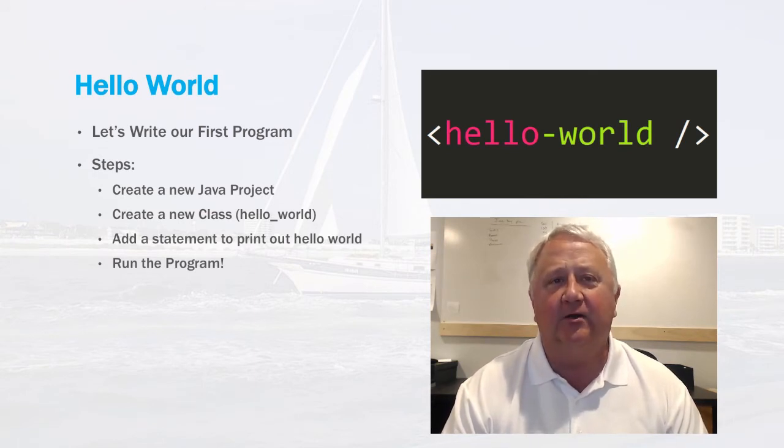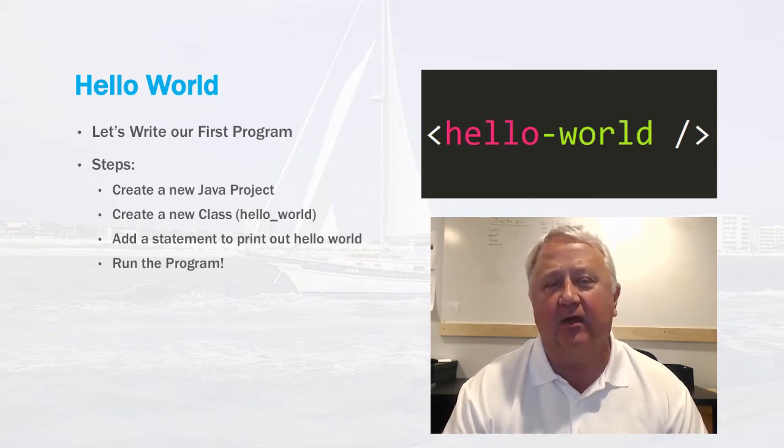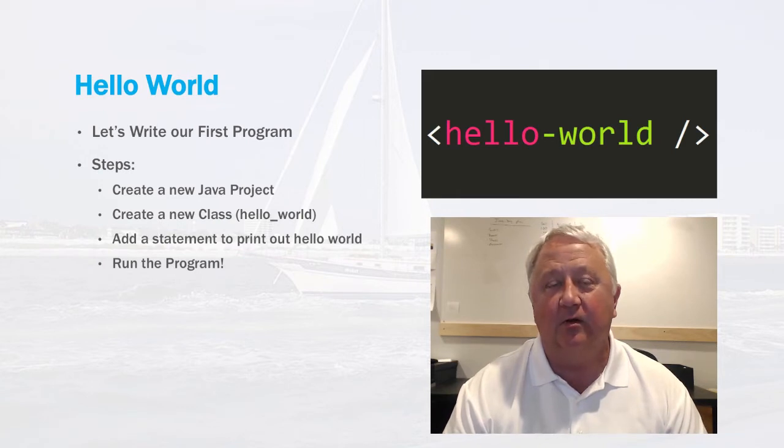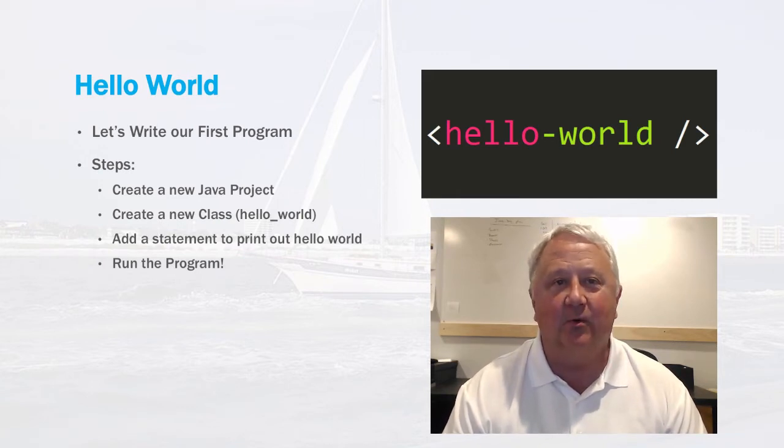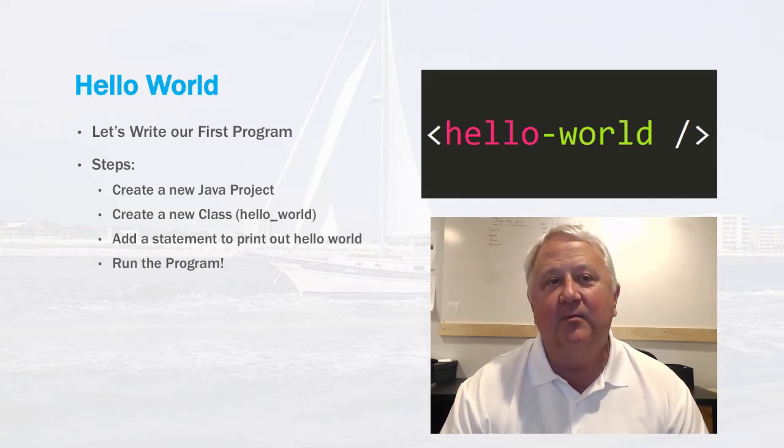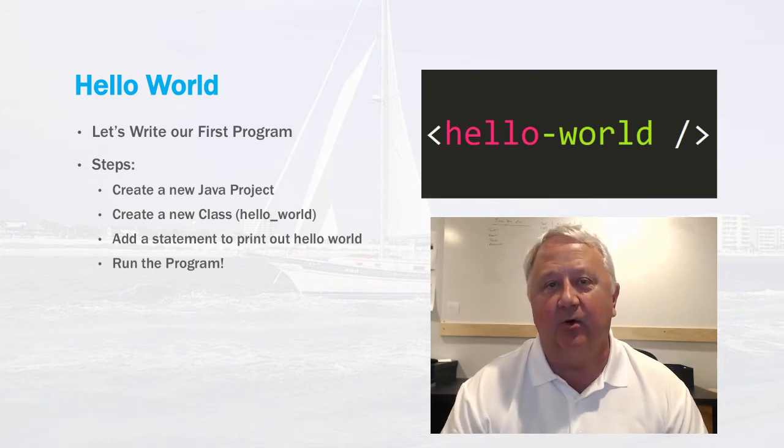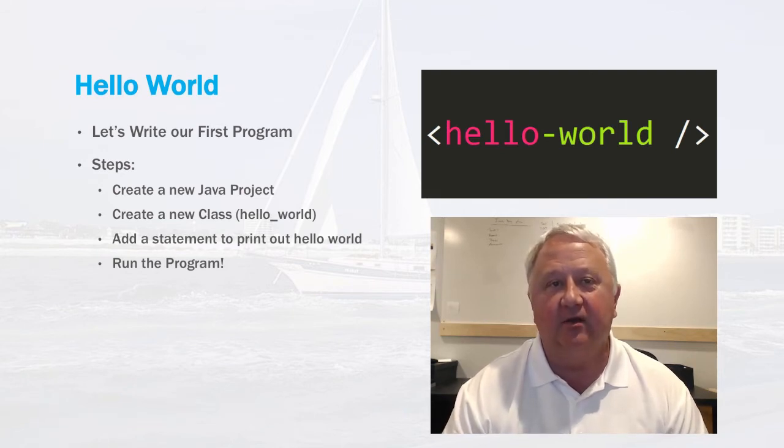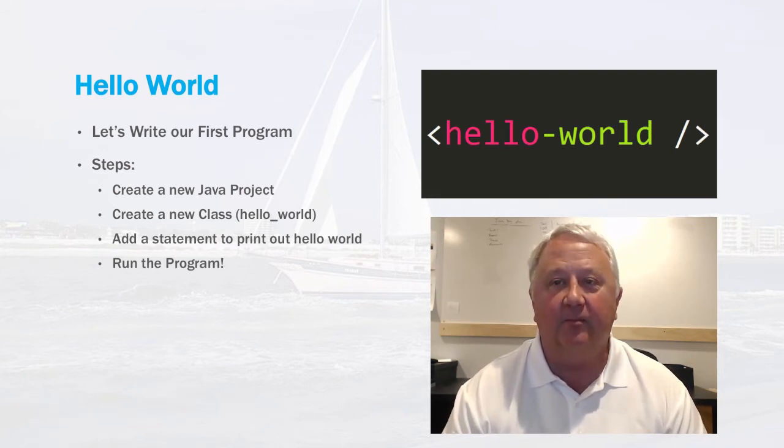After we create our Java project, we'll create a new class called Hello World. Our project will also be called Hello World. Then we'll add a statement to print out Hello World in the Java code, and finally we'll run the program.